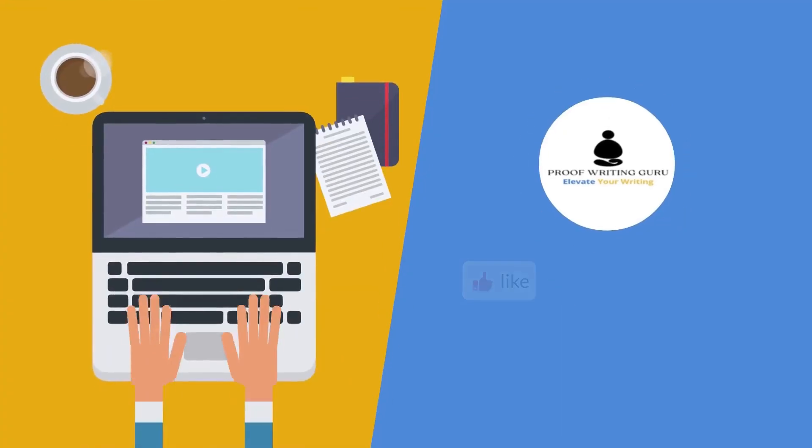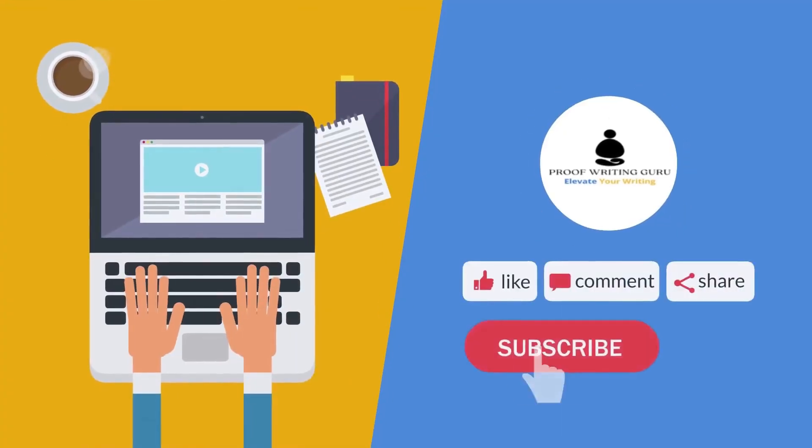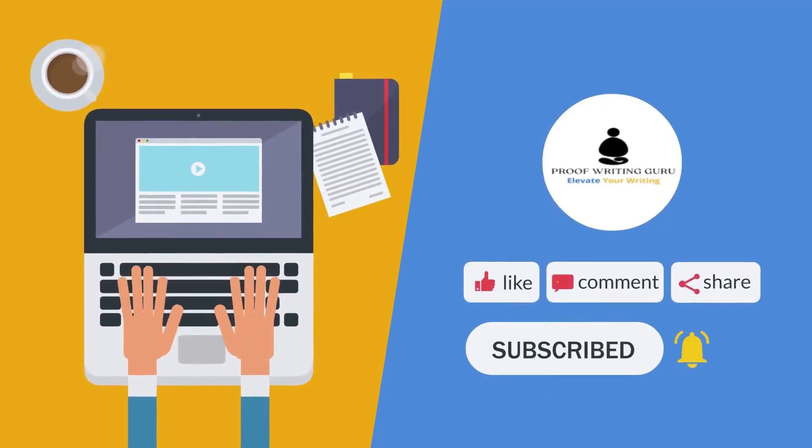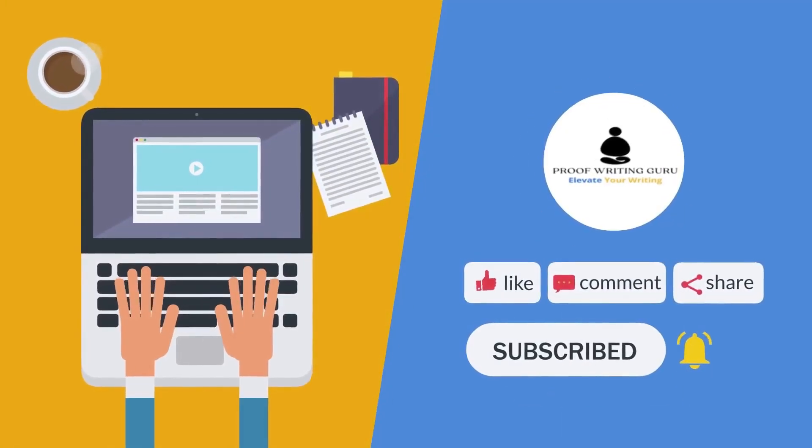If you liked this video, then hit the like button and don't forget to subscribe. Thanks for watching.